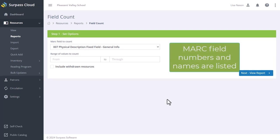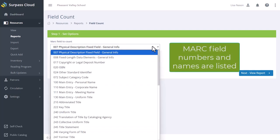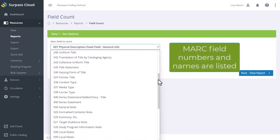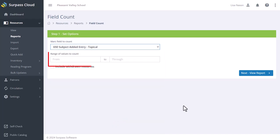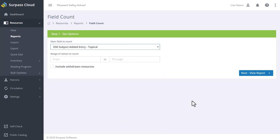In Step 1, Set Options, you can choose which MARC field to count, the range of values to count. You can also count withdrawn resources.